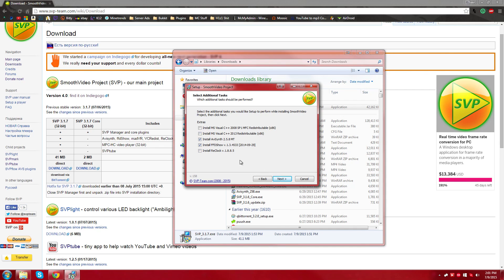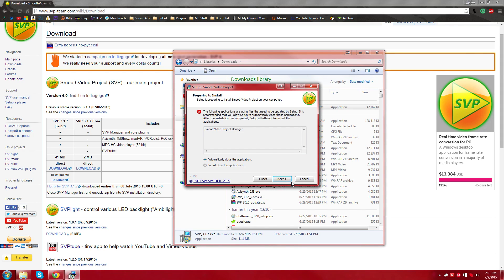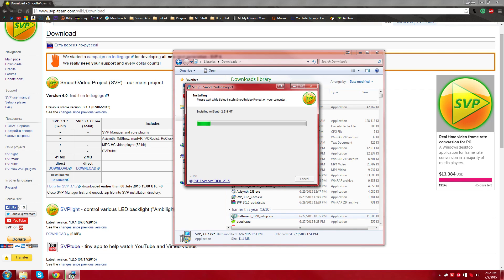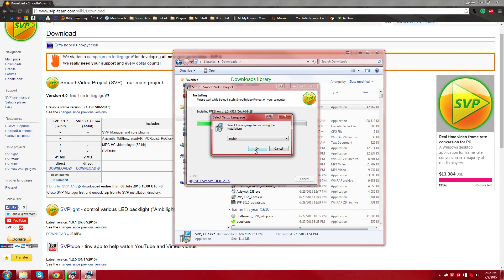And then you just click next and then I already have it open, so I'm reinstalling it for the video. Just let it install.